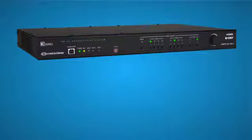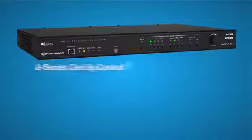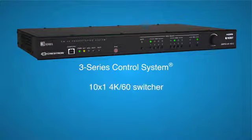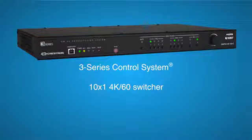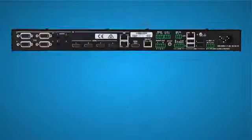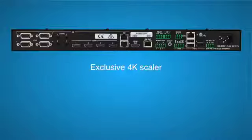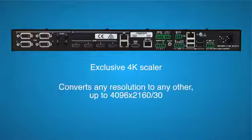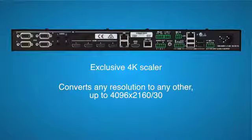The 150 combines digital media technology with an IP-based 3-series control system, 10x1 4K multimedia switcher, mic mixer, and audio DSP. The exclusive built-in 4K scaler can transmit any source up to 4096x2160 to displays of any resolution.